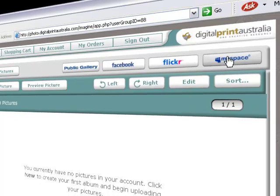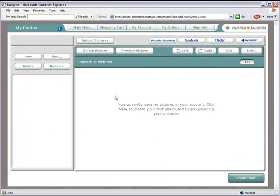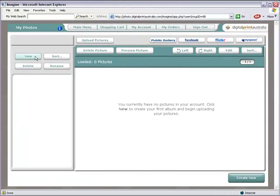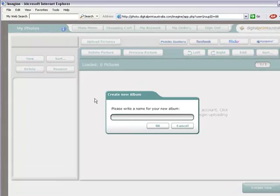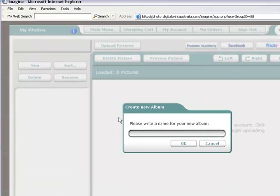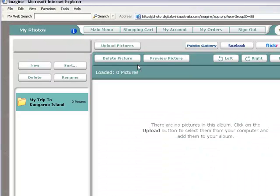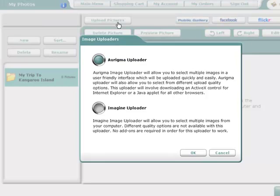I'll be uploading from the computer hard drive. I'll start by creating a new folder and selecting upload pictures. I'll use the Erygma uploader as it lets me set the size of the images that I upload.